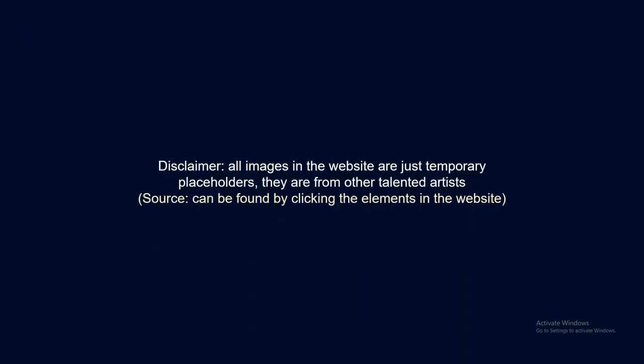I'd also like to say a quick disclaimer that all the images in the website are just temporary placeholders and they are from other talented artists. And the source can be found by clicking the elements in the website.